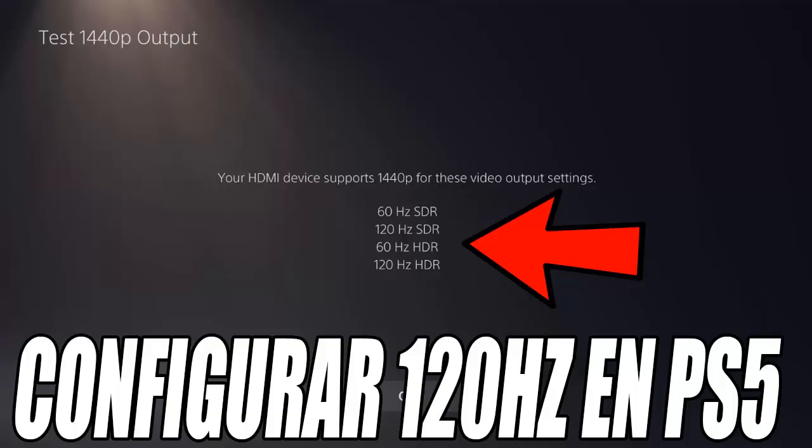Now go to the screen and video section. Here you can leave the resolution on automatic, which is the most common setting. Although if you see that it does not work correctly, try setting the resolution manually. The most important thing in this section is to make sure that the 120Hz output is enabled. This must be set to automatic so that the Play 5 can send the signal to your monitor at 120Hz.